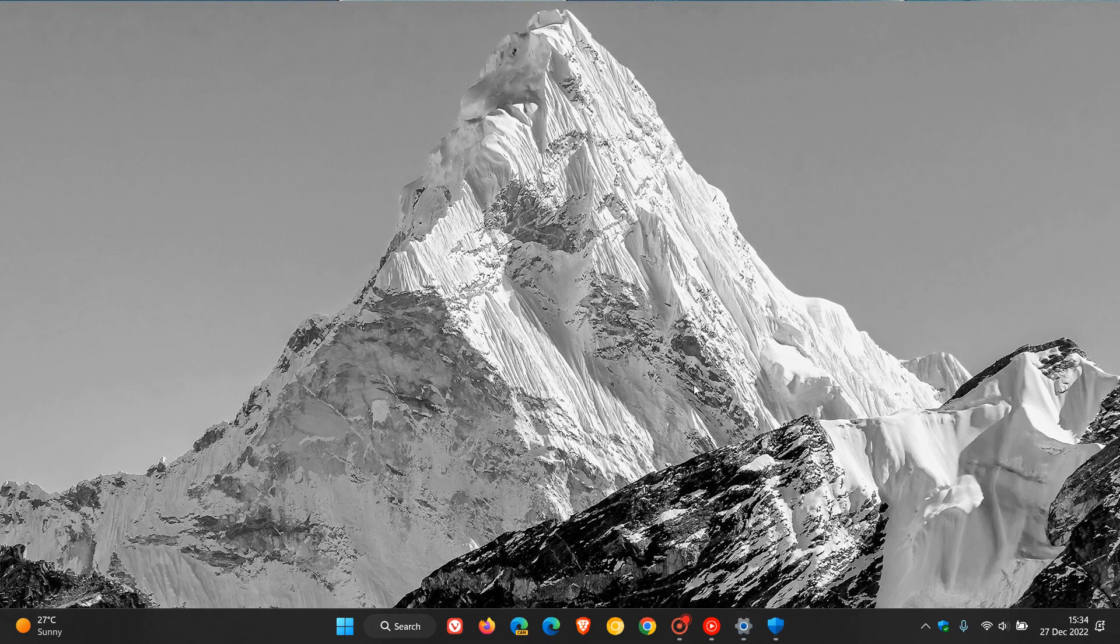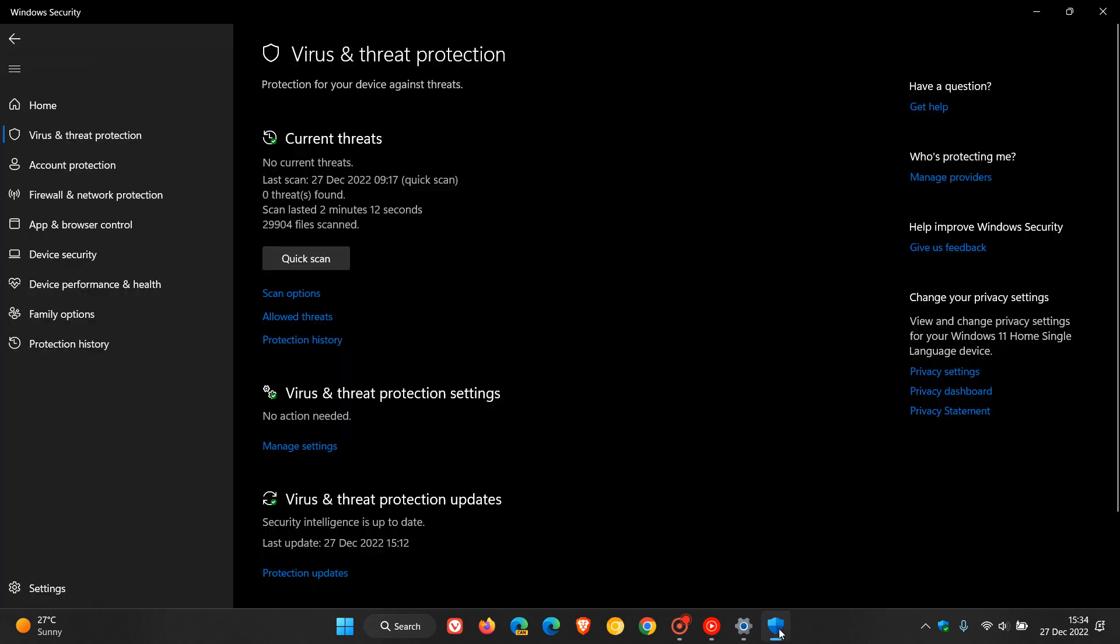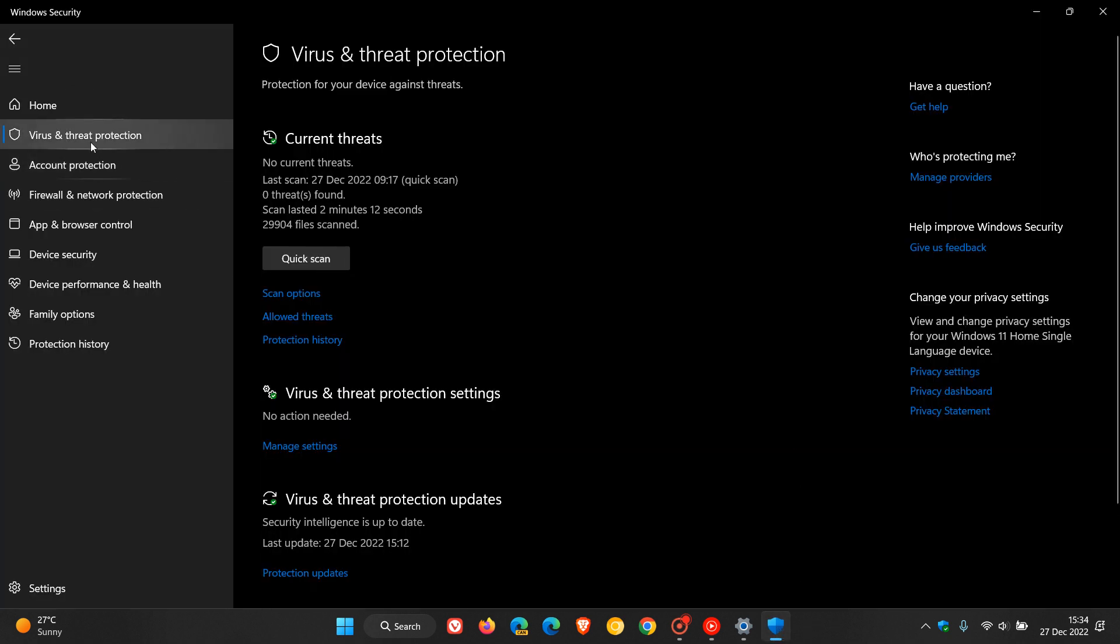Now with that out the way, another way you can check is you can actually trigger an update. So you can manually search for updates. Now in case you're unaware, if we just head back to the Windows Security app, and we click on Virus and Threat Protection.